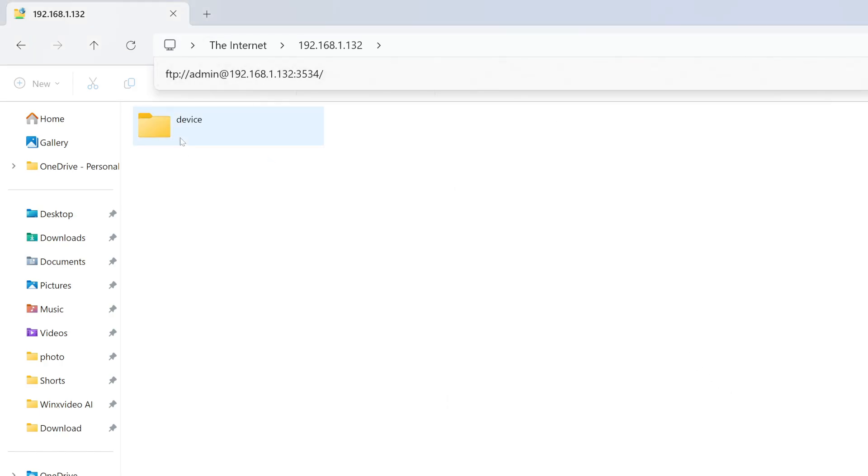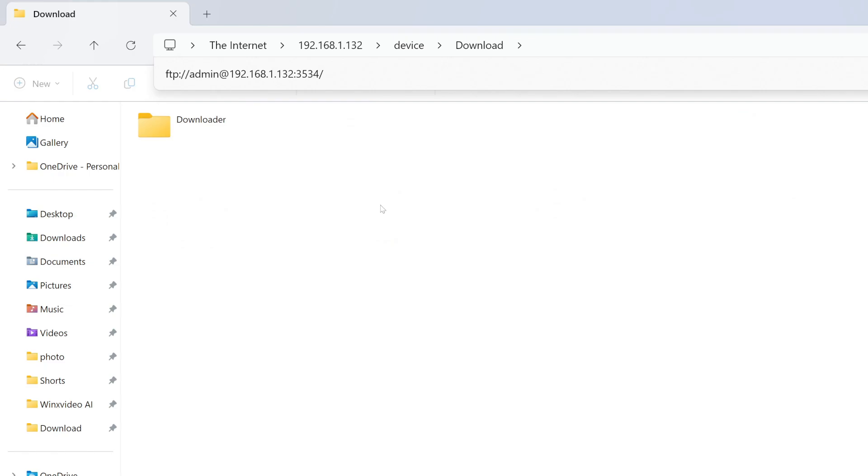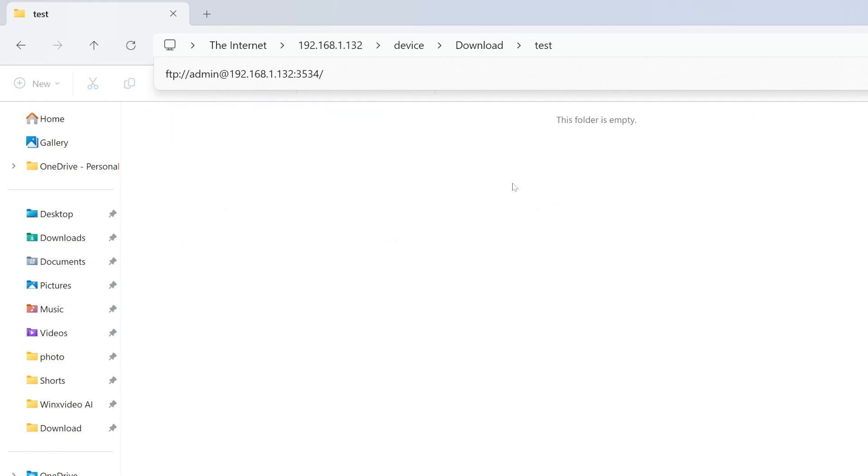So now you're going to see a folder called device. If you click on that, it will show you all the folders on your device. For me, remember that I had everything in my downloads. I had that test folder. That test folder is empty.